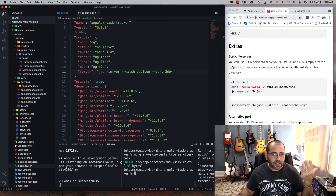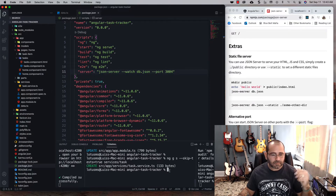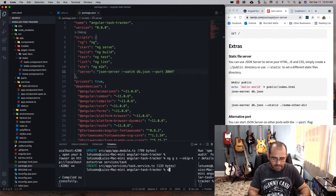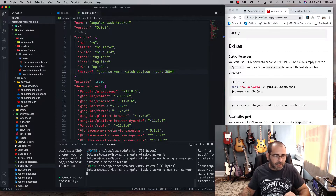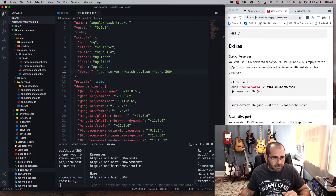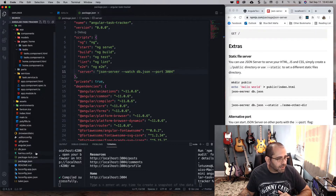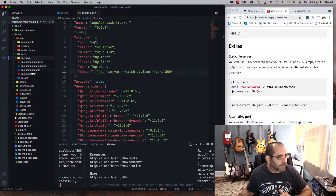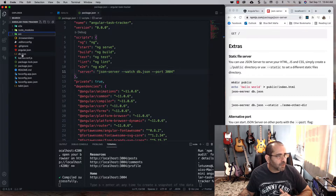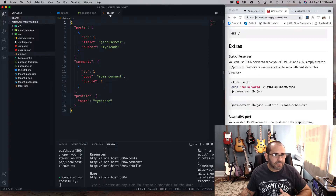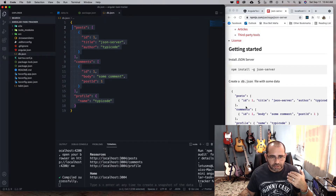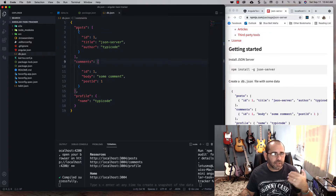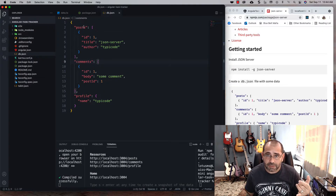You need one terminal running the front end and another running the back end server at all times. So the first thing we'll do is run npm run server — we created that script — and when I hit enter it runs. If you look at the very root of the project, it created a db.json file. This is going to be our database where we'll write all of our data, and initially it gives you some default stuff.